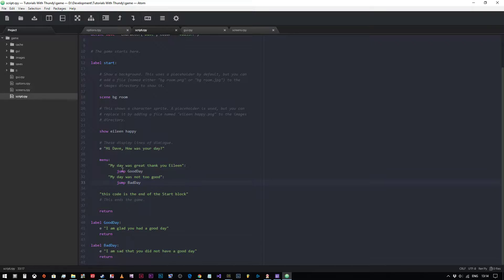When we jump, what we're doing is saying go straight to this line and don't do anything else that's below me. Think of it as saying line 40 is the start of this code — go to line 40 and ignore everything between me and line 40. When we call, we're saying go to label good_day, execute whatever code is within that block, and then when you hit a return, come back to this line and carry on executing whatever is below.